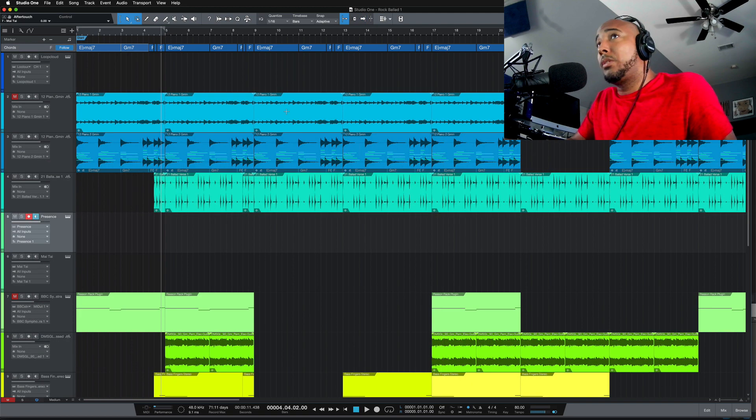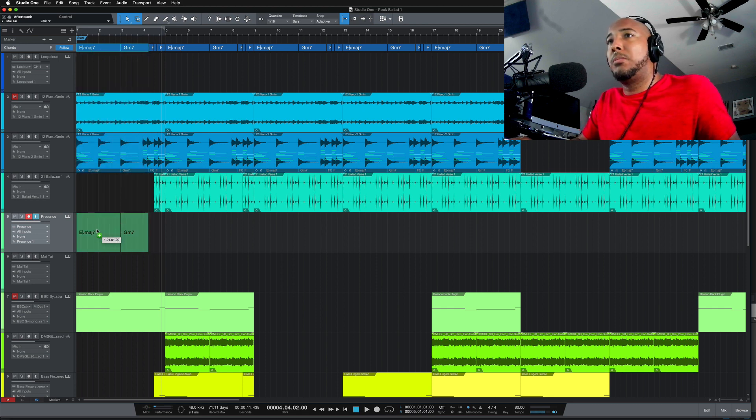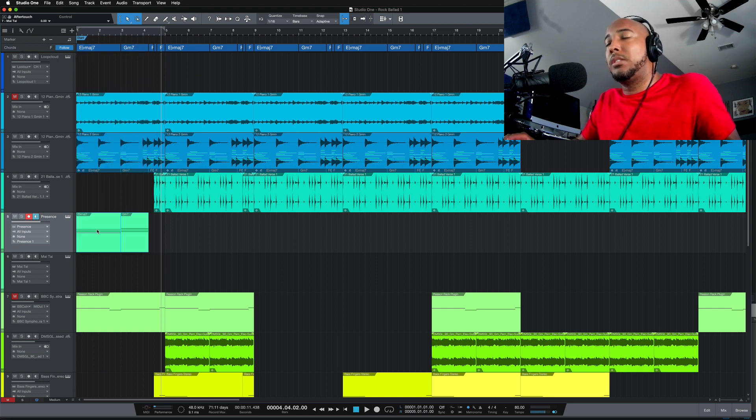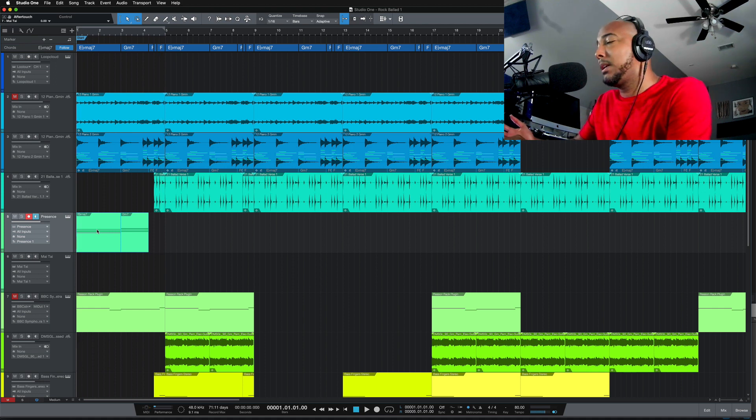Okay, so what I'm going to do is take these first two chords, drag those down to the Presence track, and it's going to create those chords on the Presence track. And this is what it sounds like.